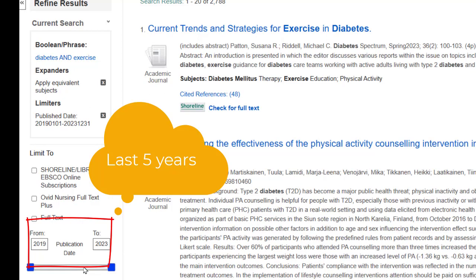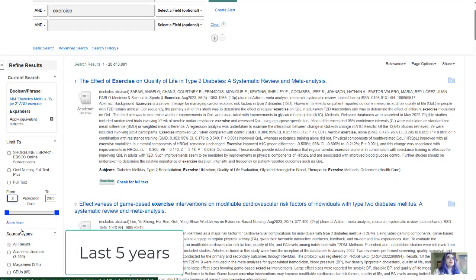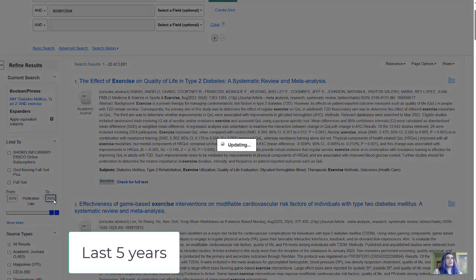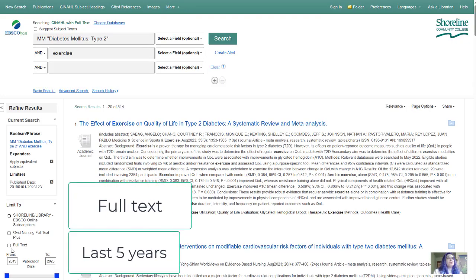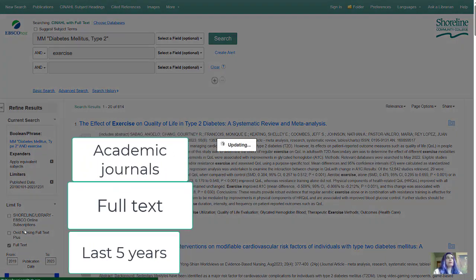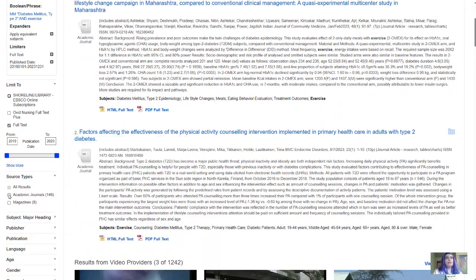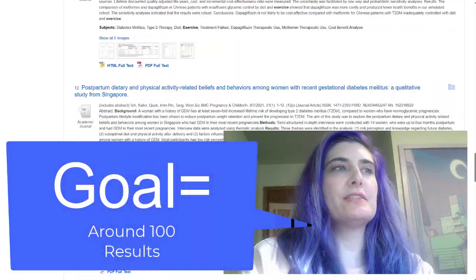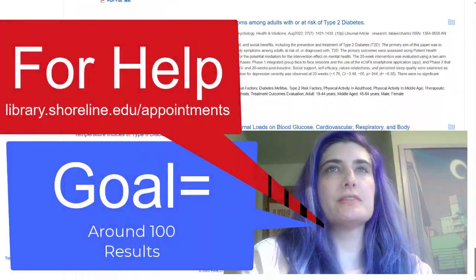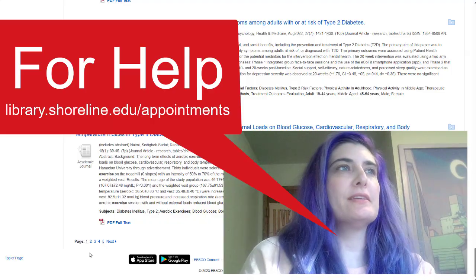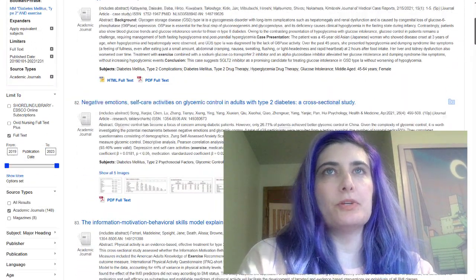You want to change it so that it shows the last five years at least, or last three years if you get a lot of results. I get 814 results, then I click the full text box and get 156 results, then I click the academic journals box and get 148. At 148 results — about five pages of articles — I can still skim the titles and summaries.